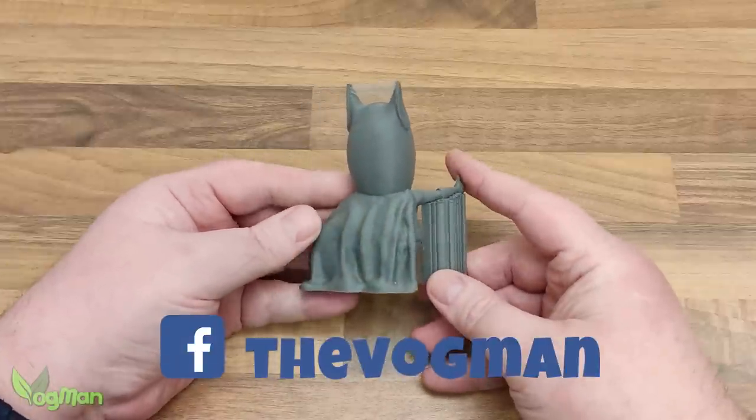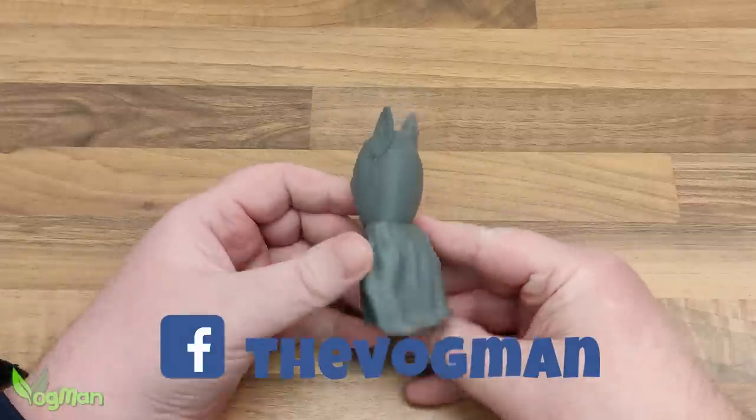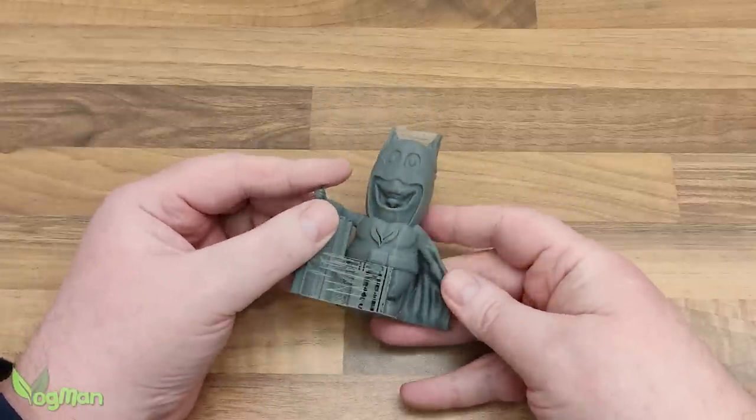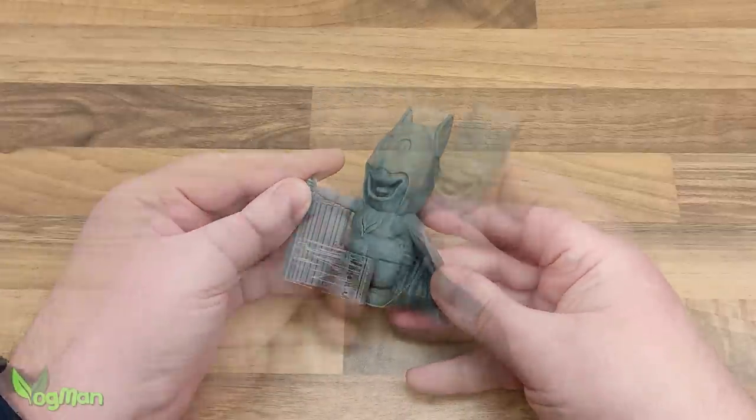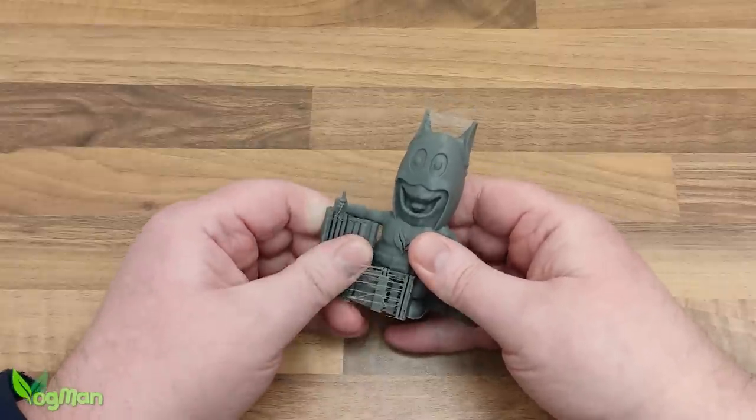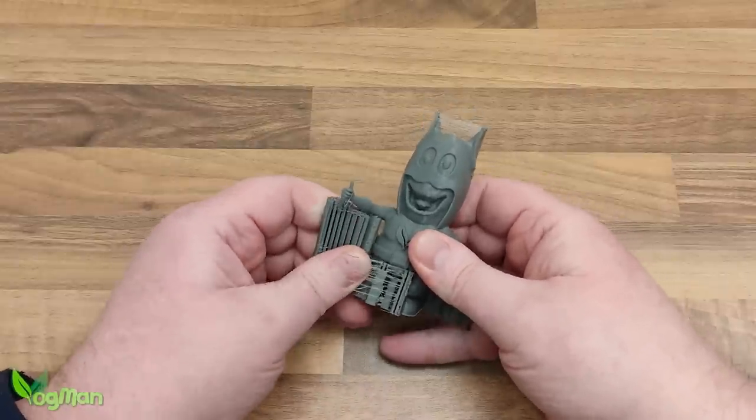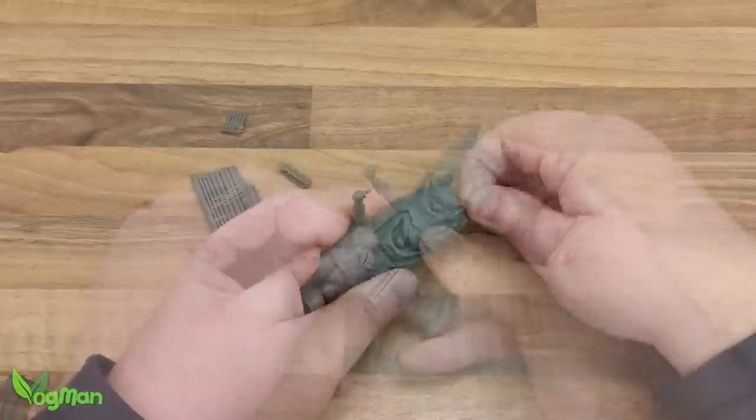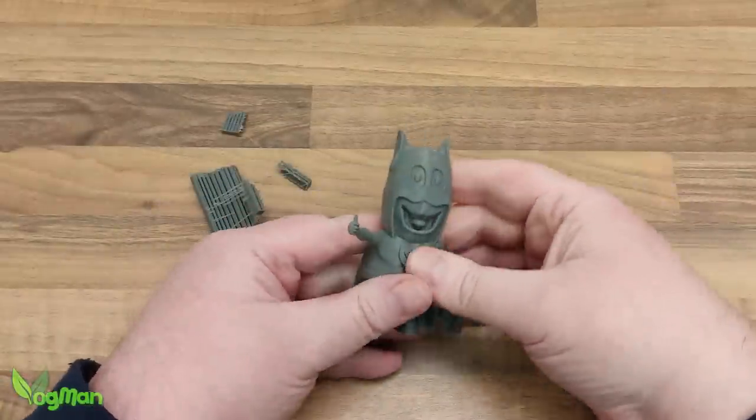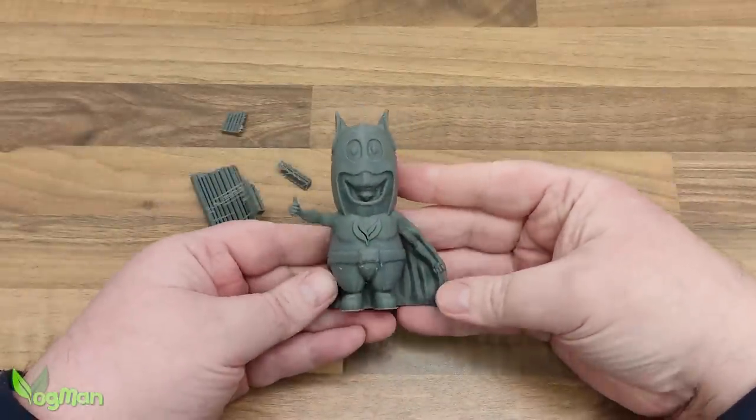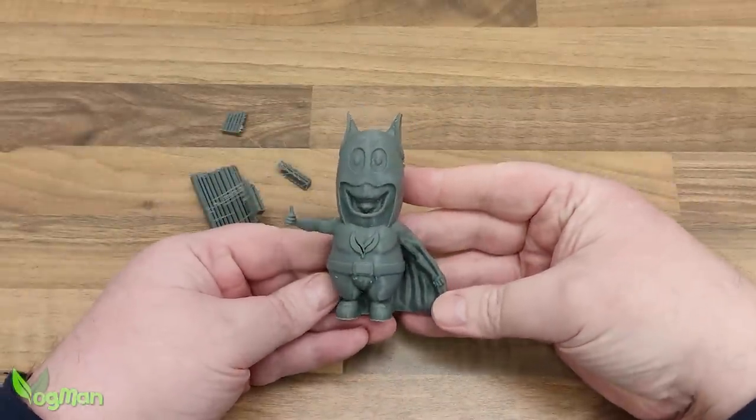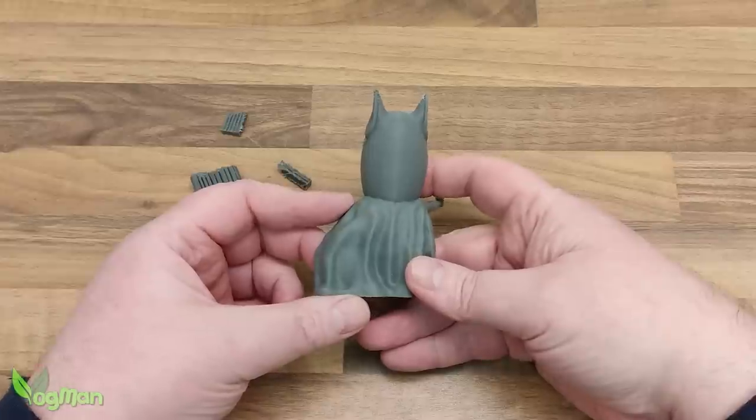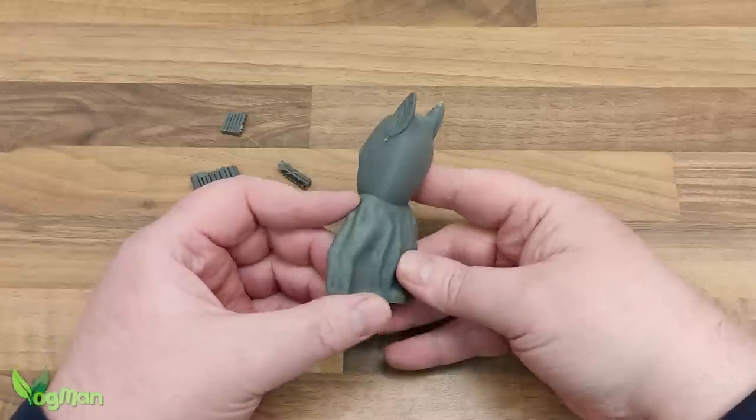It seems I was right in guessing that supports weren't needed all over the model. These pull away easily, just as they should. And with a little more clean up, this will be a nice print. And for me, the whole process was that little bit easier, all thanks to this slicer.